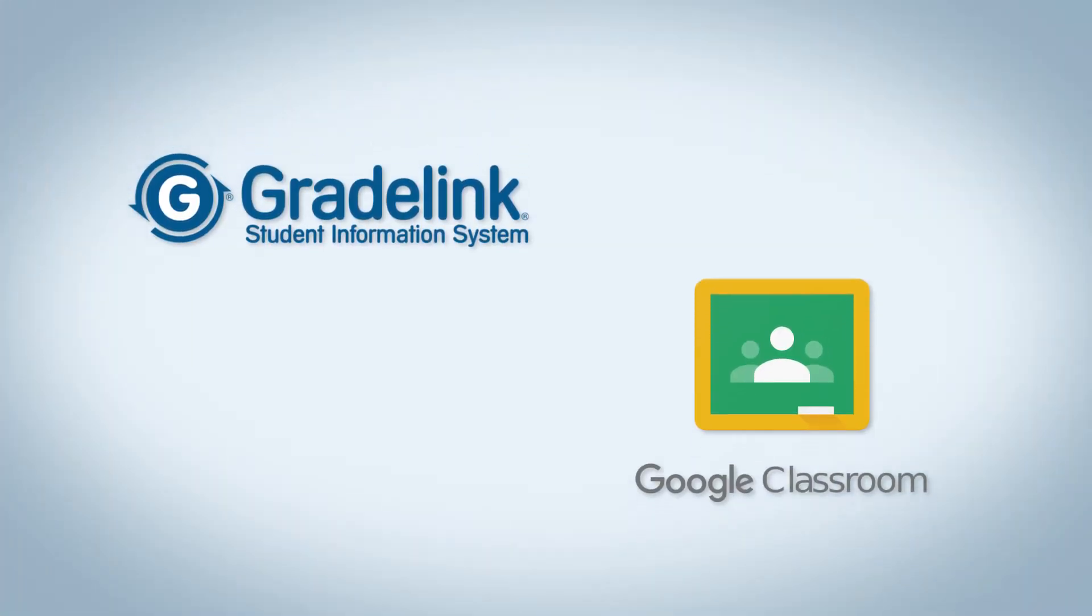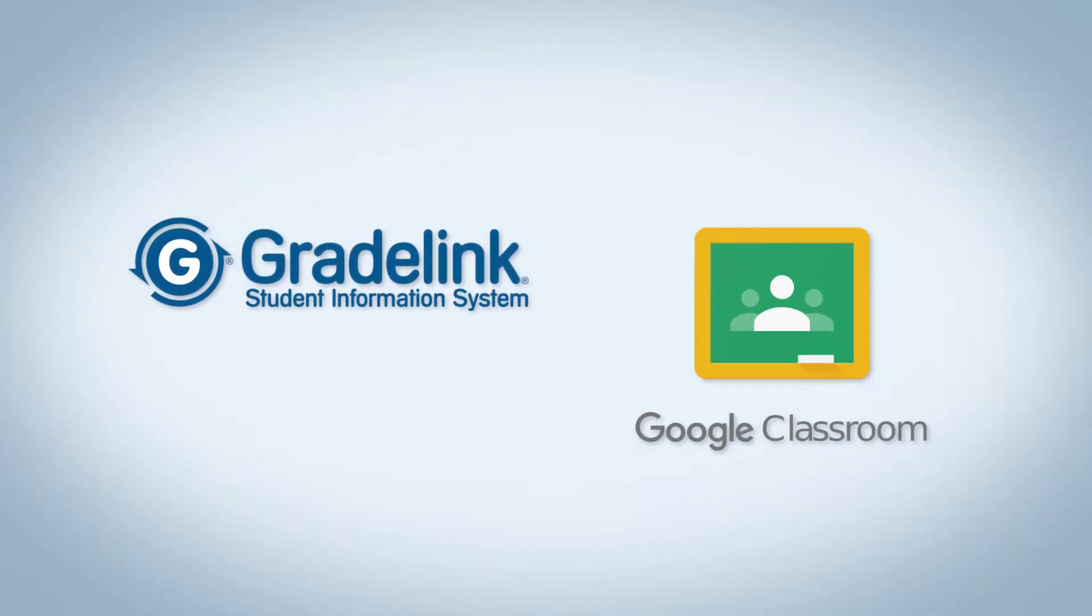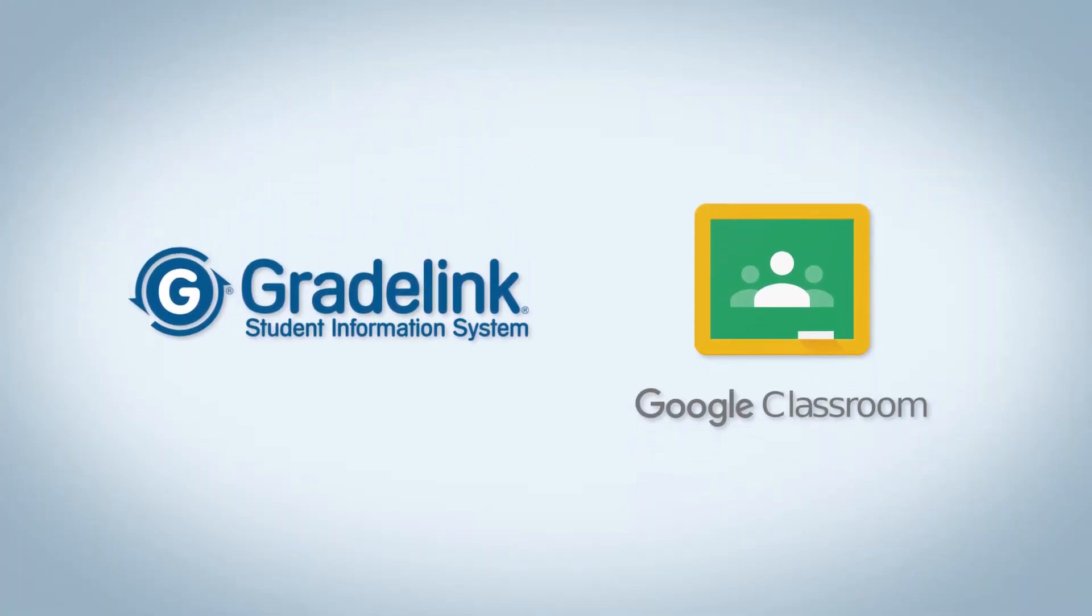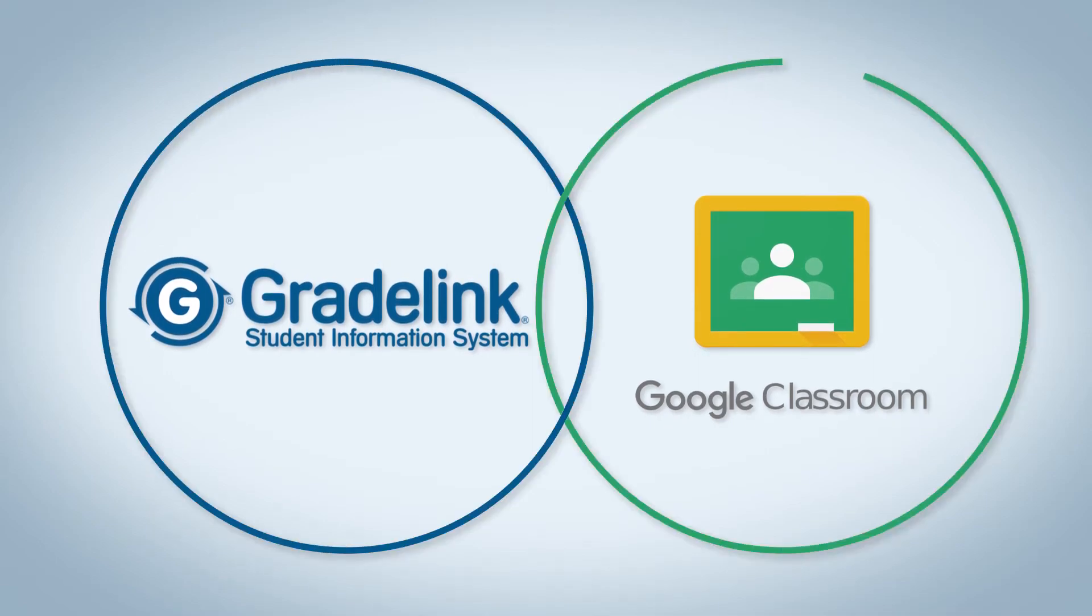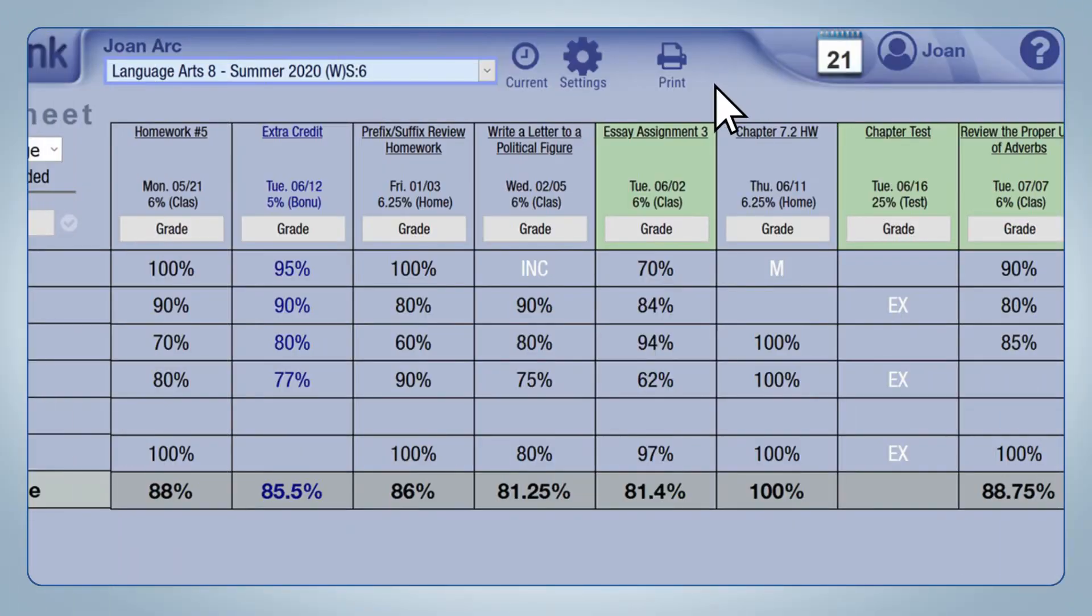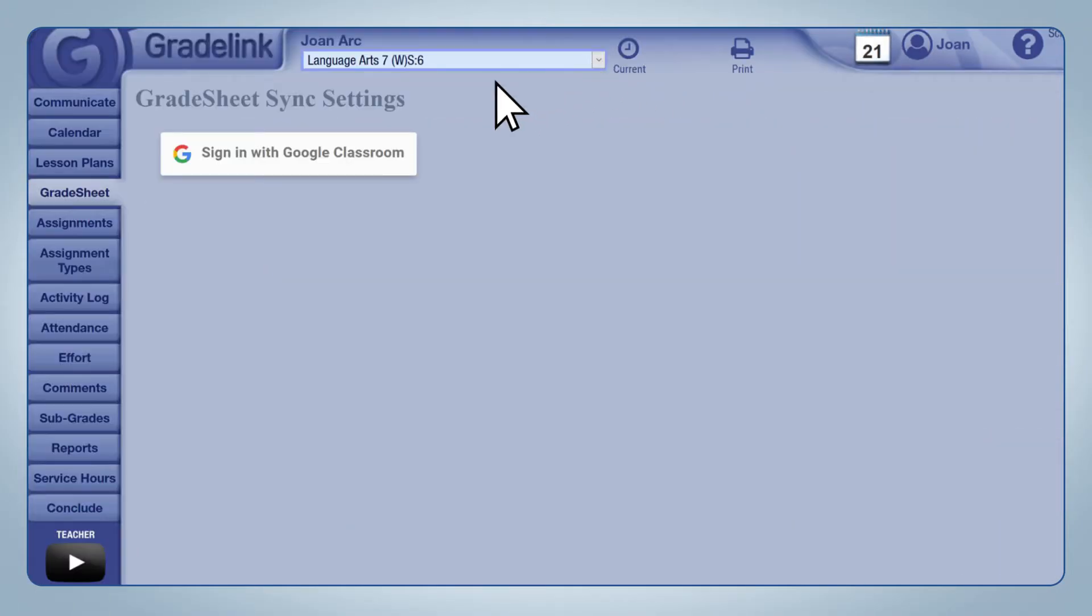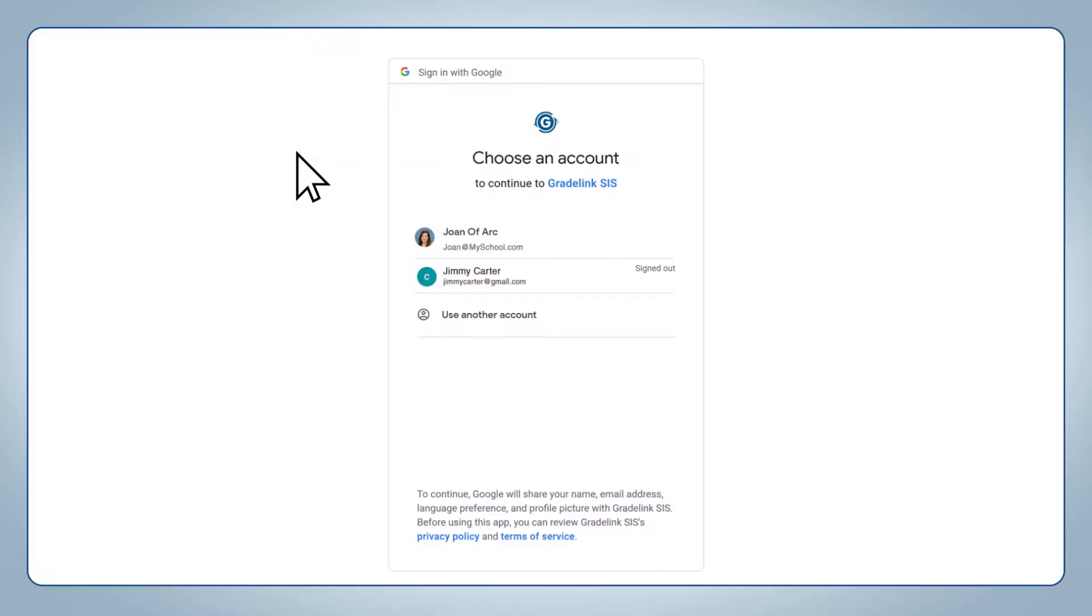Next, we will sync our Gradelink grade sheet with our Google Classroom grade sheet. This is something that only needs to be done once per school year. Click Settings and sign in with Google Classroom.